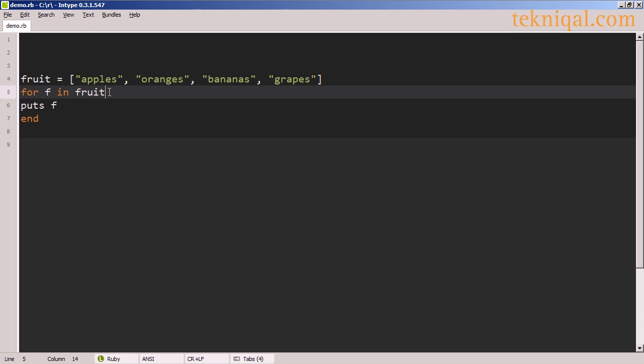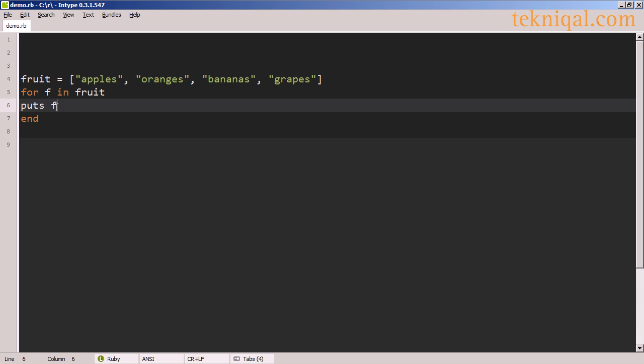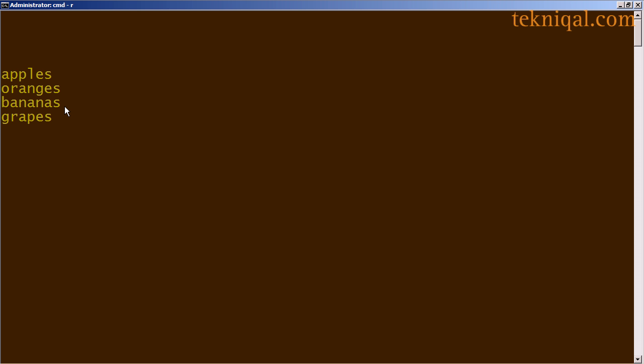So what the for loop does is it takes a value out of this enumerable object using the each method, and it puts that value into this loop variable, and then you can access that variable inside the body of the loop. In this case, I'm printing out that value. And here we see the results of the loop.